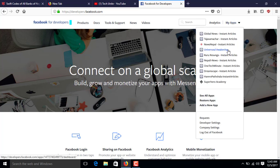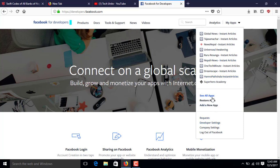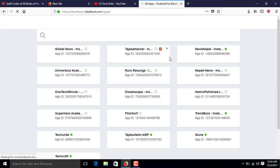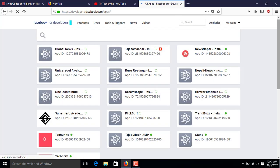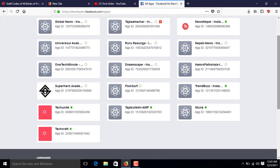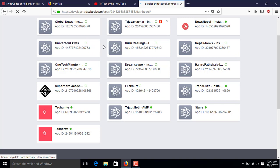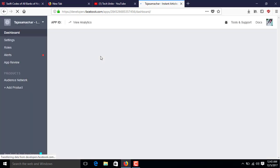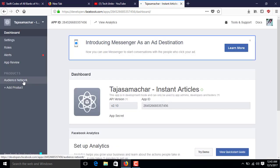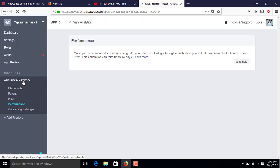I'll set up the payout information in one of my apps. Go to 'See All Apps' and find the application you want to configure. Select the application, then go to Audience Network as usual, and you'll find the Payout option — click on it.